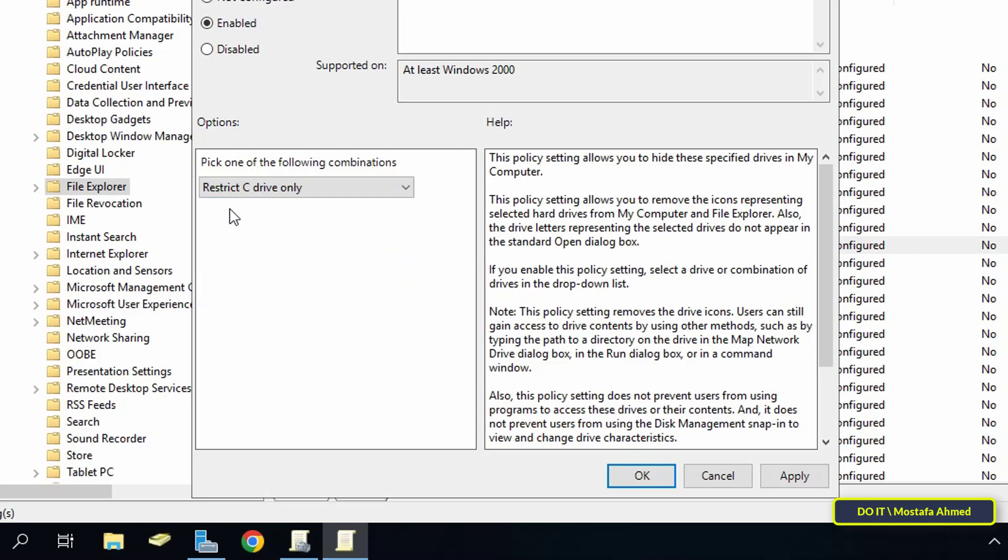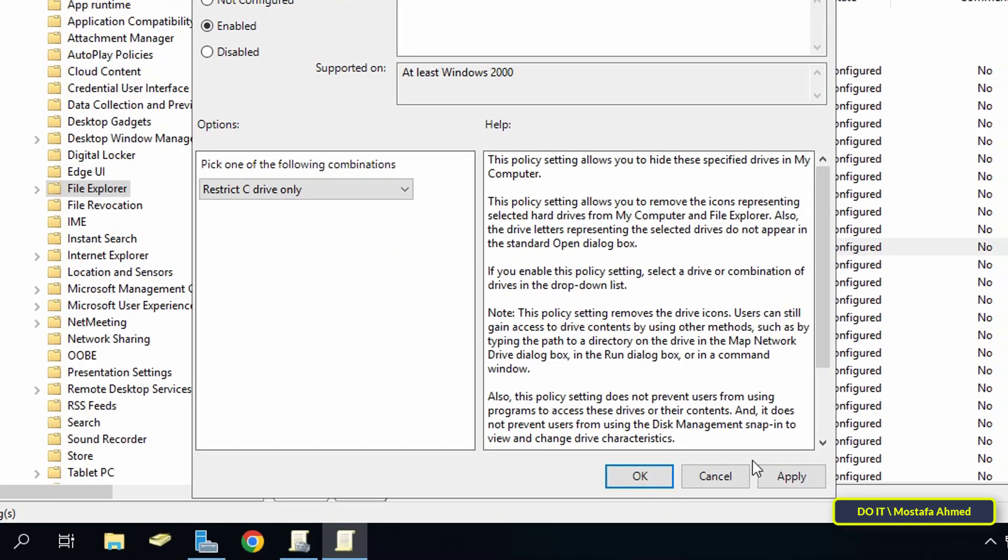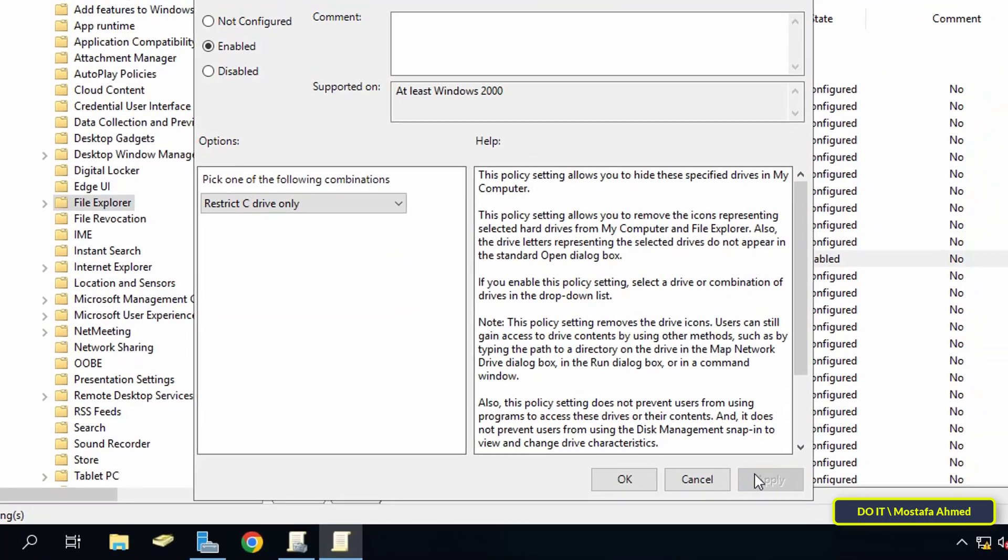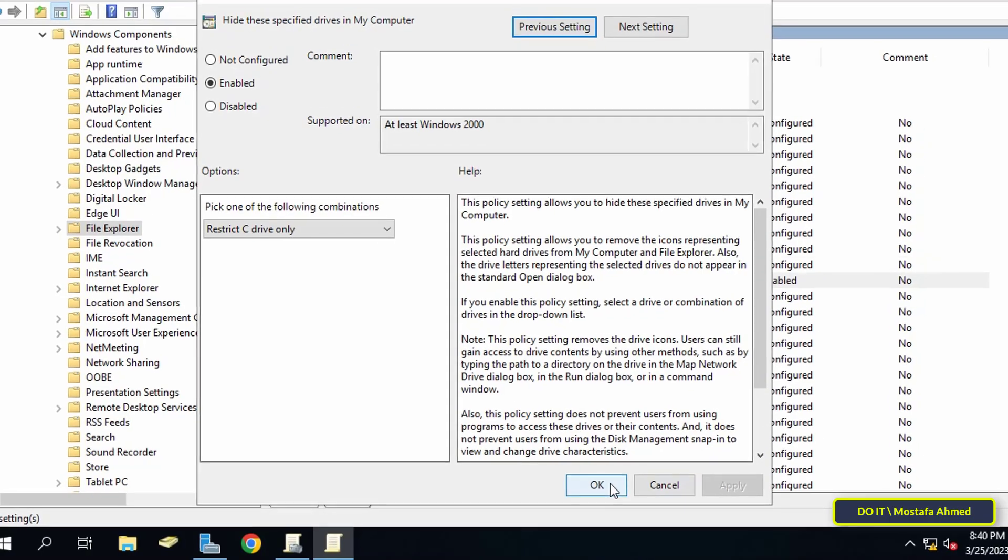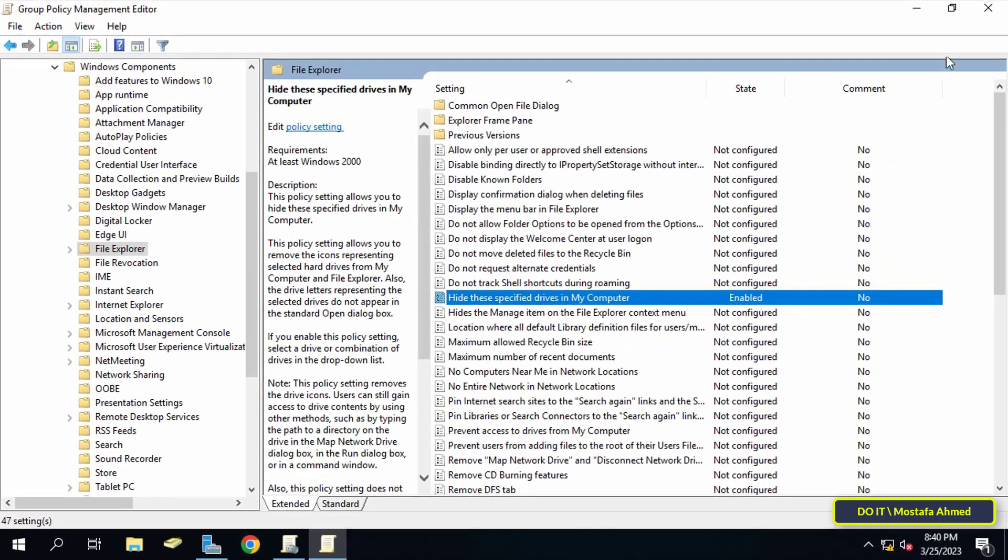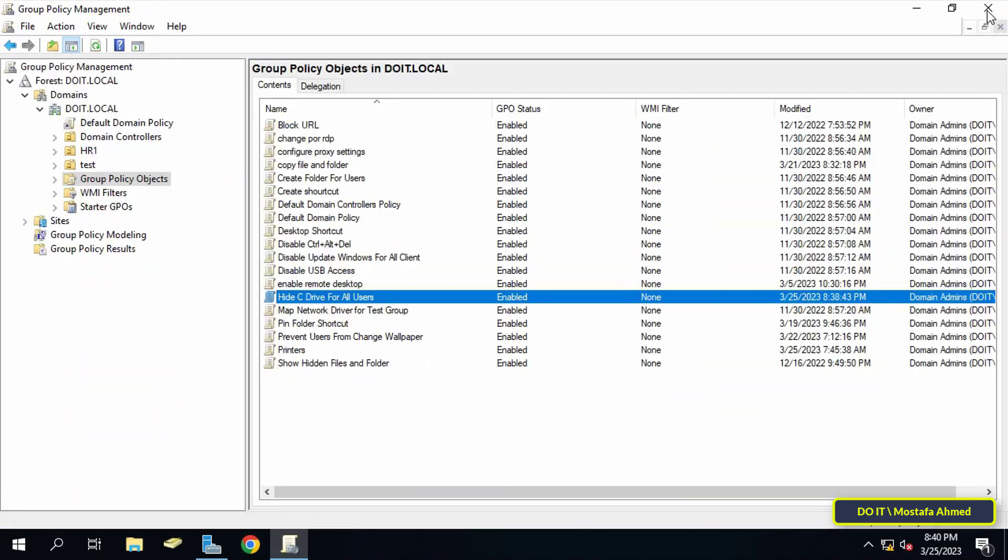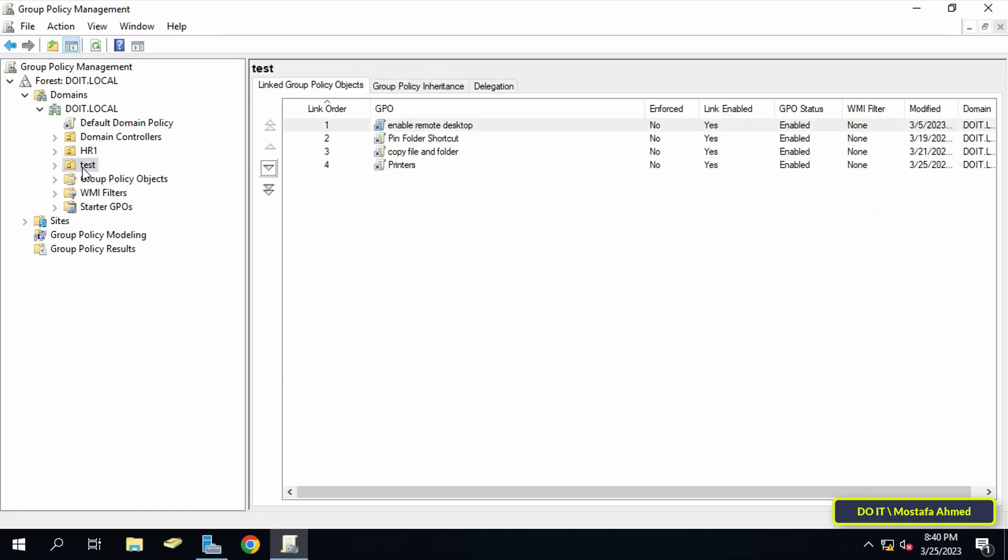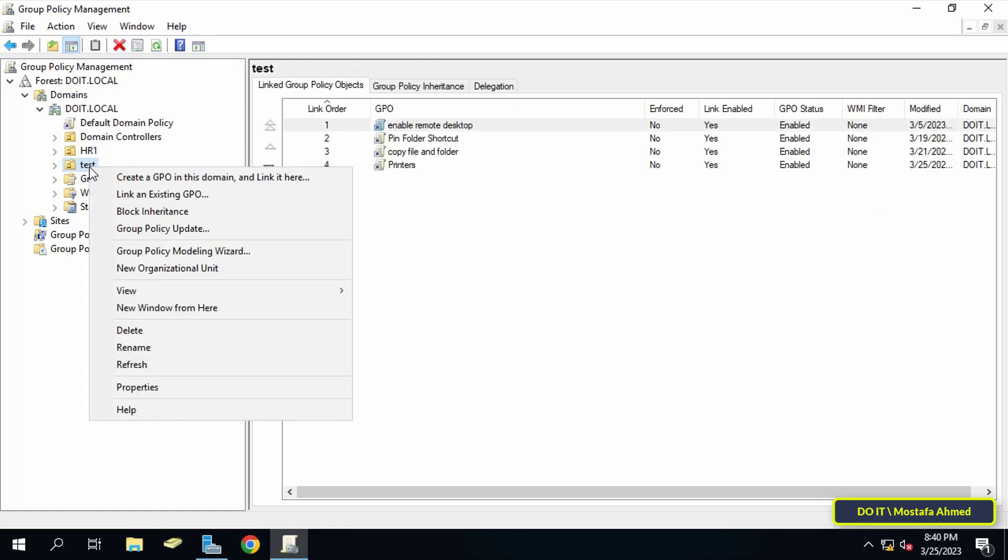The next step is to link this policy to an organizational unit or to link it at the domain level. Click on OU and from the menu click on 'Link an existing GPO'.